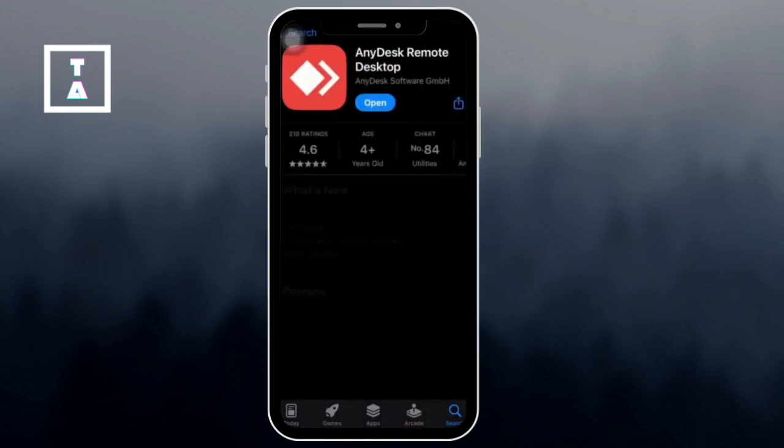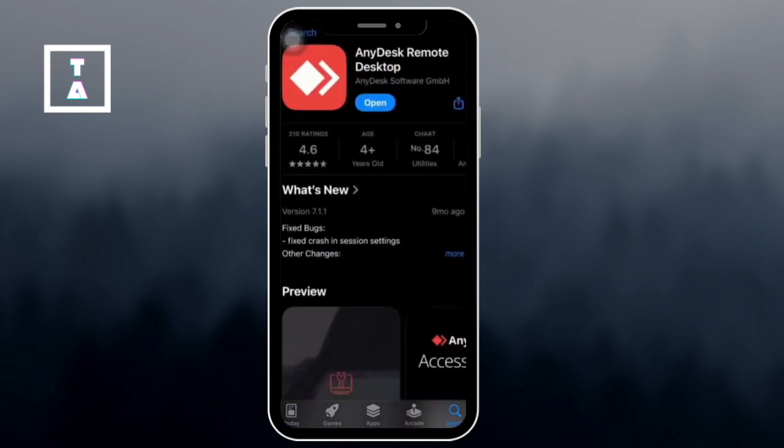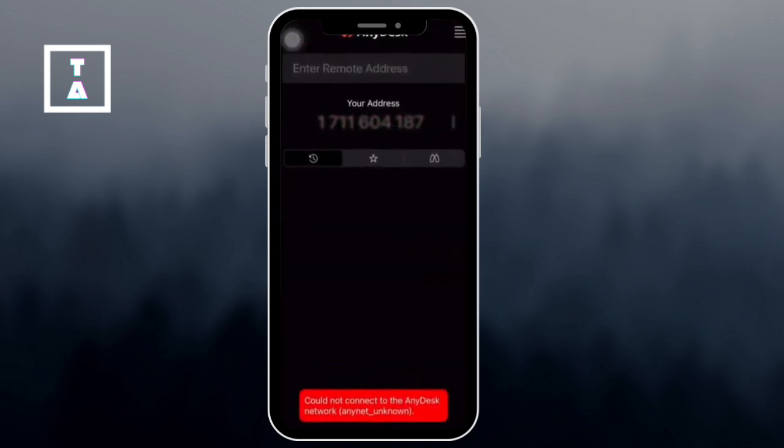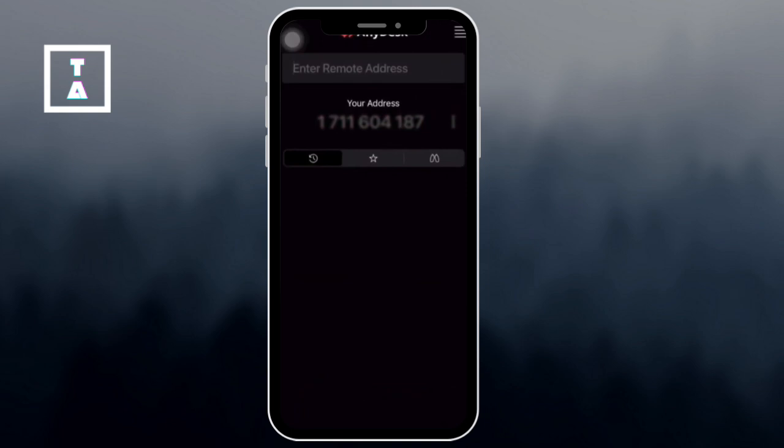After installation, open the app. Once you open AnyDesk, you'll see your unique AnyDesk address displayed. This address allows others to request access to your iPhone.